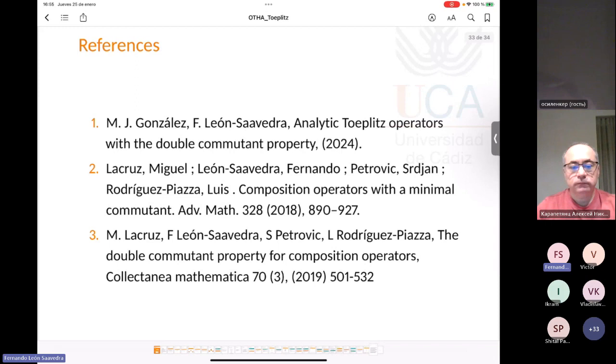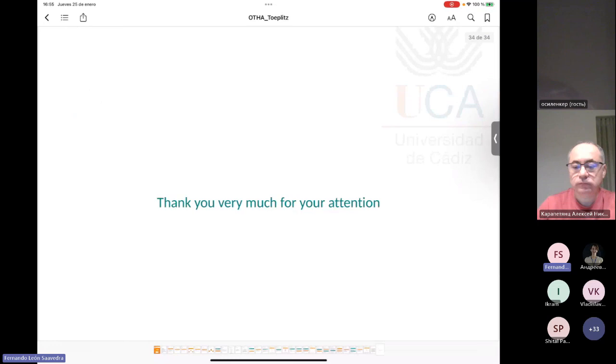Thank you very much for your attention. Here are some papers related to the commutant and double commutant property.